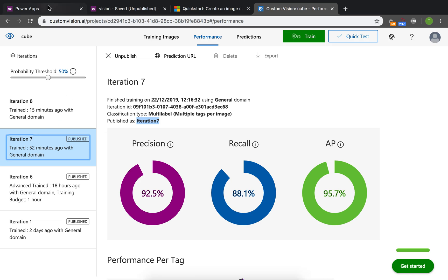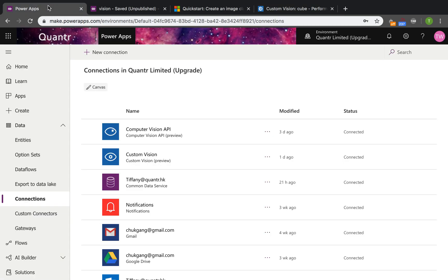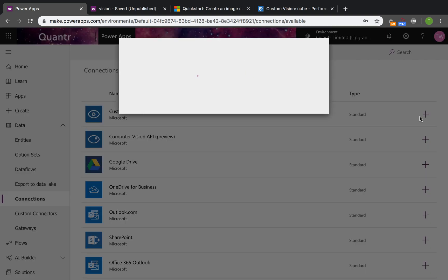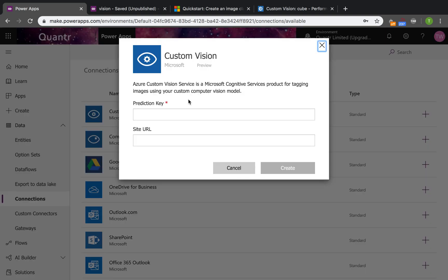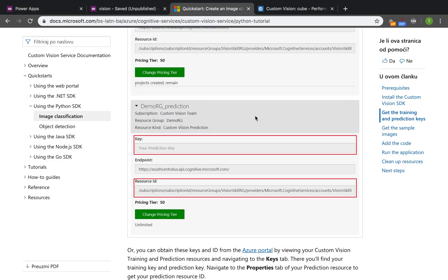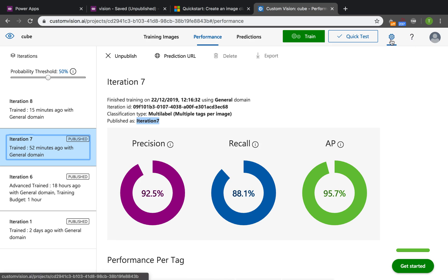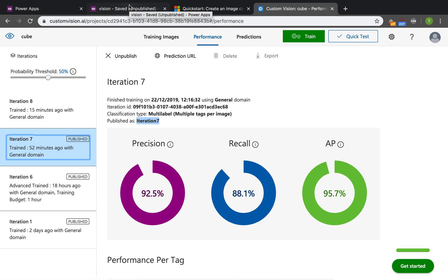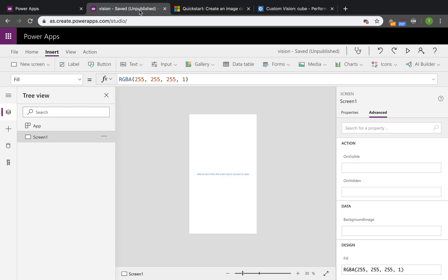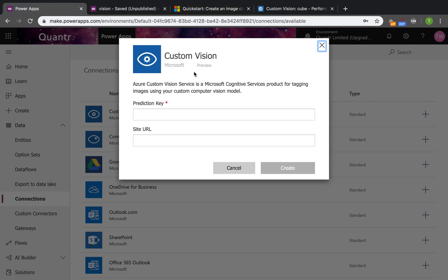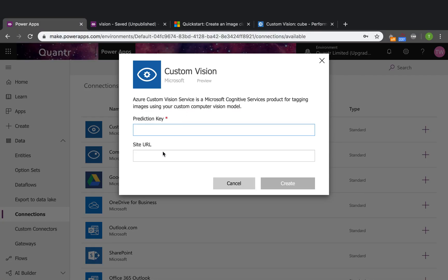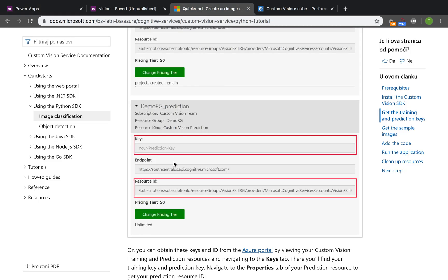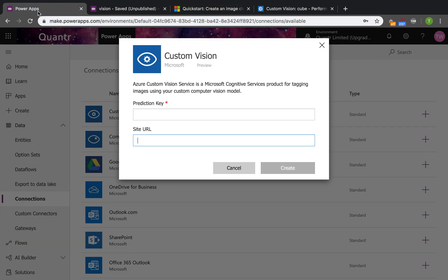If we want to use the custom vision service here, we need to add a connection first. We need to create a new connection with custom vision. For the prediction key, we'll have a look at this page. Go to the settings page which has the project ID, the prediction key, and also the endpoints. The key is your prediction key - put your prediction key in this column. The site URL is the endpoints, and then create it.